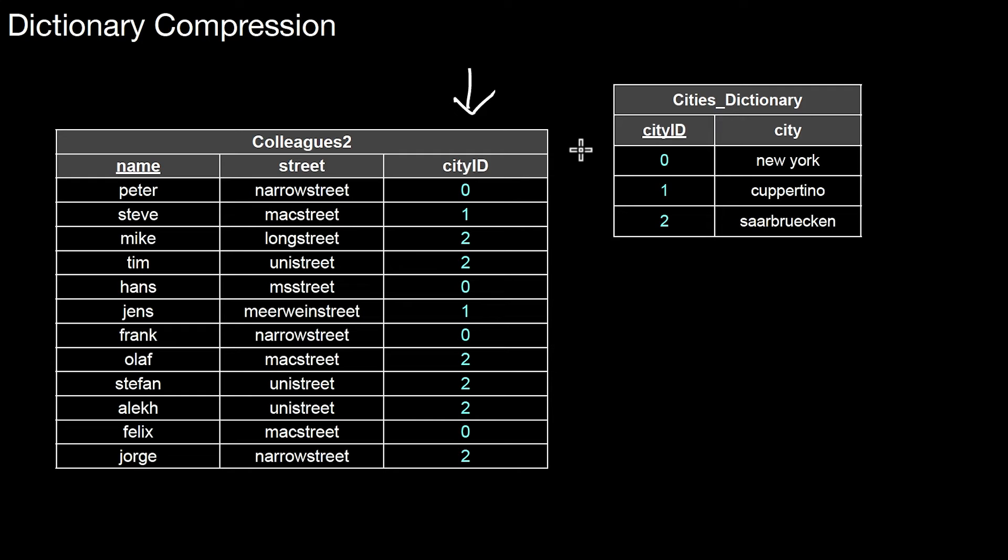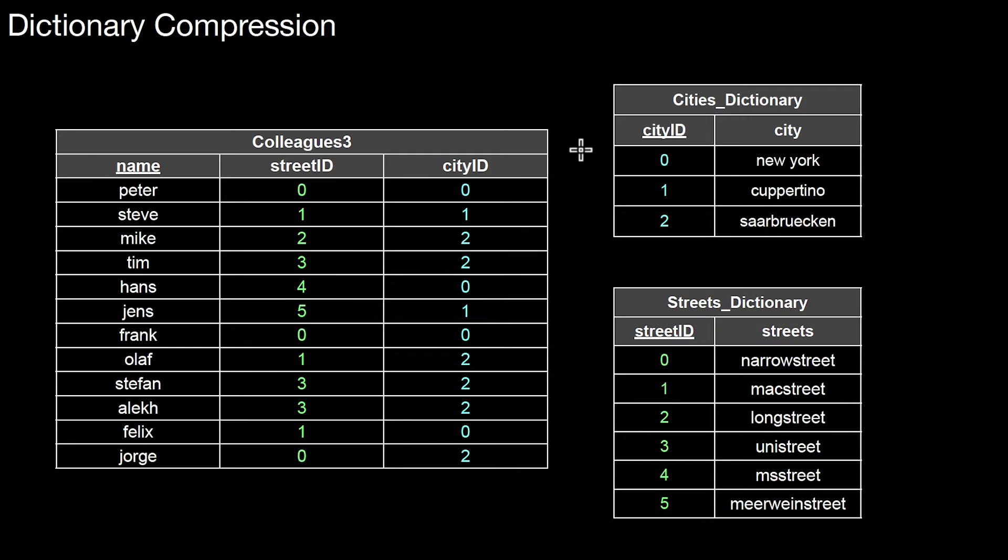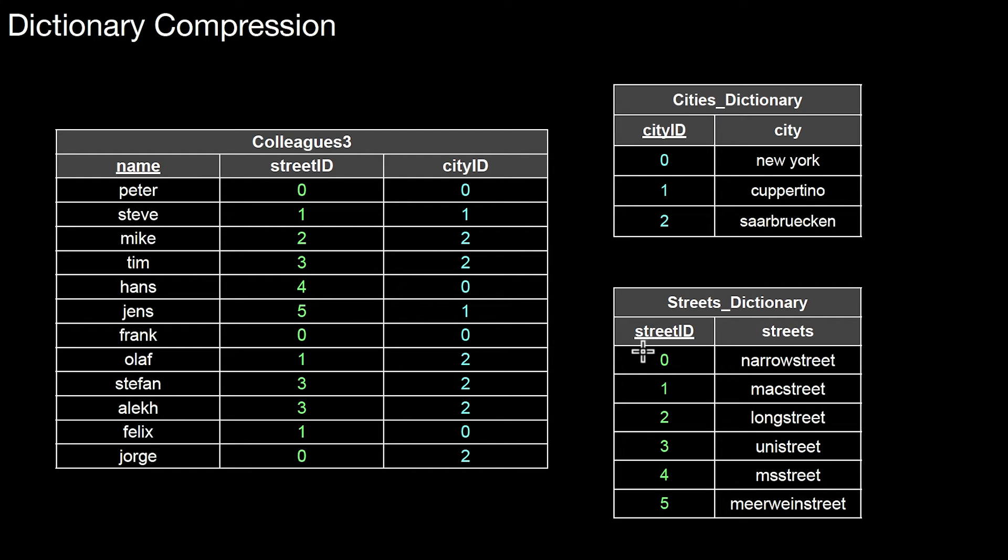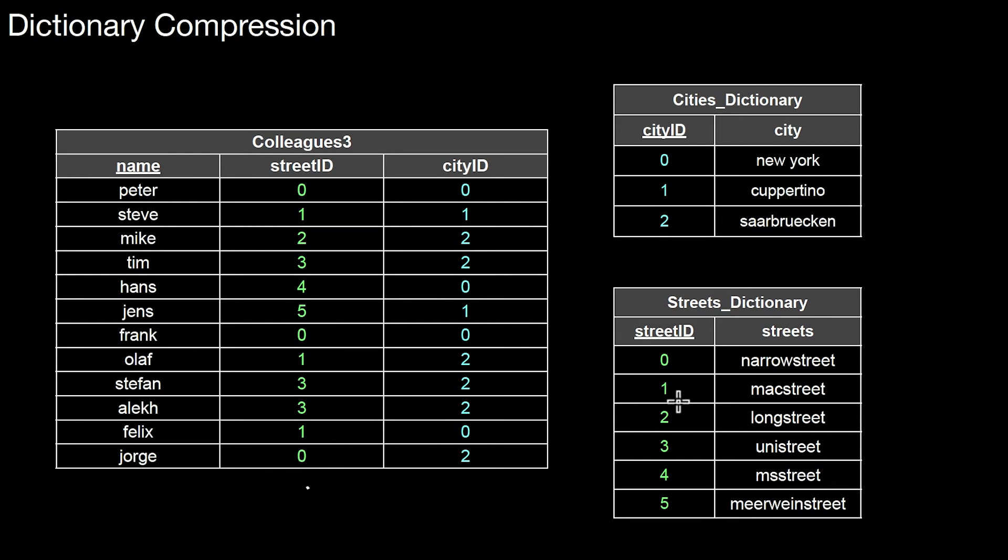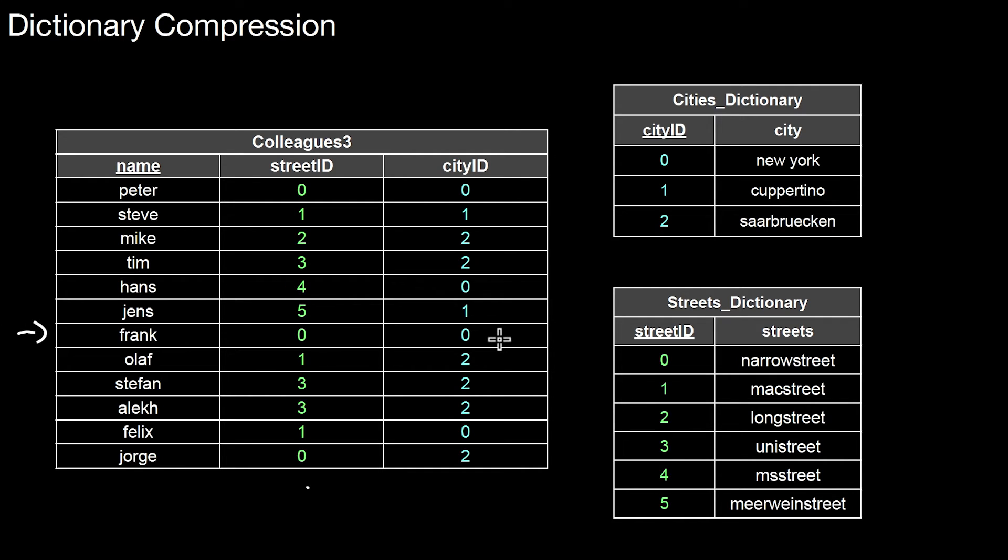We can do that for other attributes as well. For the street attribute, we can introduce another dictionary called streets dictionary. It's the same pattern. We have a primary key, the street ID, and the actual streets. The primary key is used as a foreign key in this new table, colleagues3. Again, the same advantage: this column is now less wide, so we can use an integer type. The drawback is whenever we're interested in the specific attribute value, we have to join back to the original streets dictionary. In a situation where you're interested in one specific tuple and both values, you have to perform two joins: with the streets dictionary and the cities dictionary.